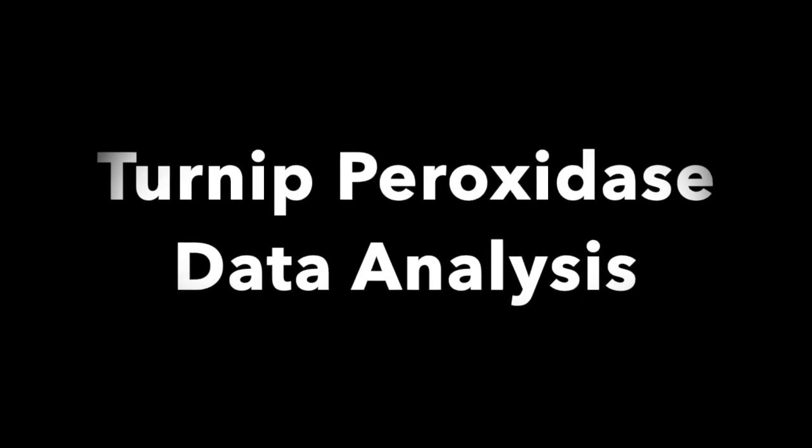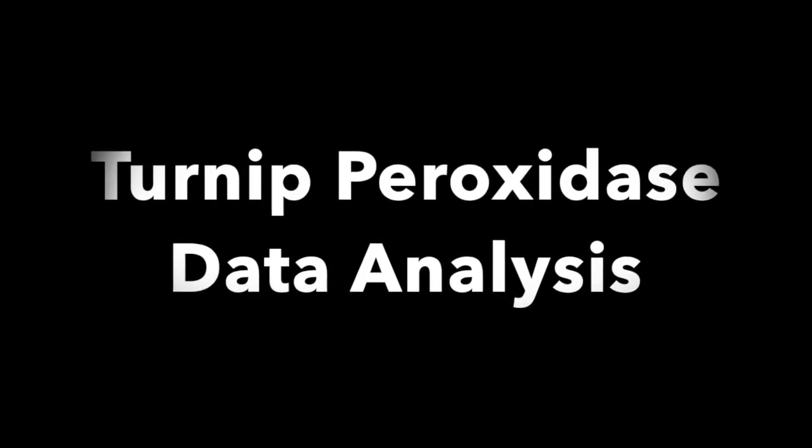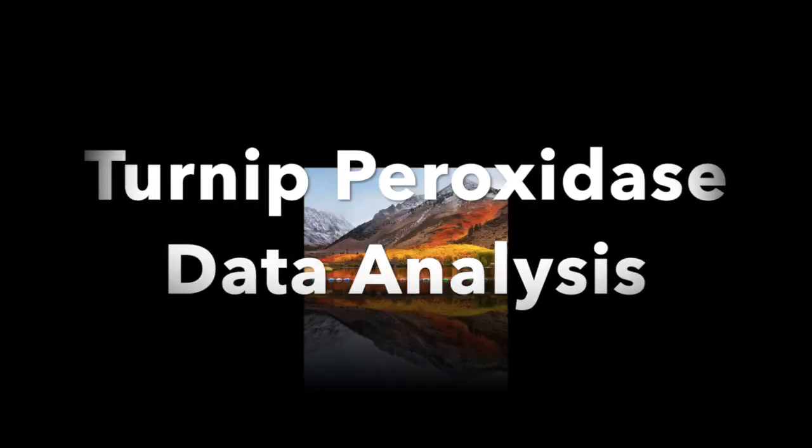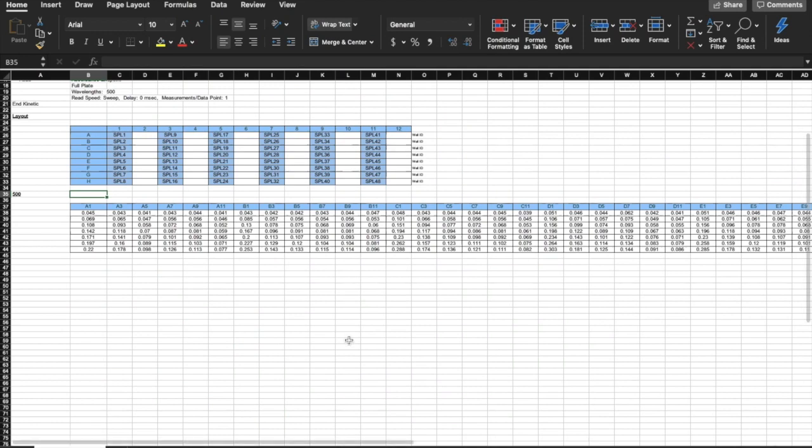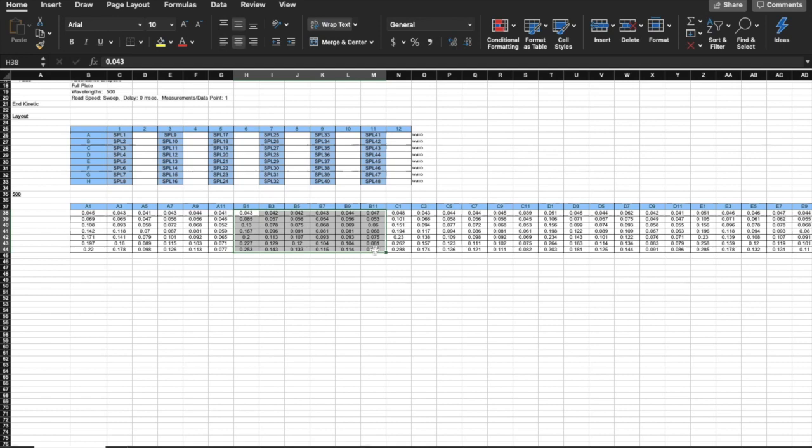I will show you how to write up the data for turnip peroxidase lab. You should have the recent JMP downloaded onto your computer. First, we're going to analyze data for range finding.